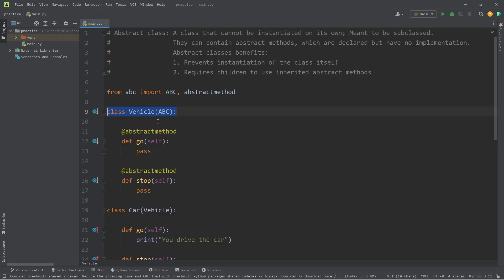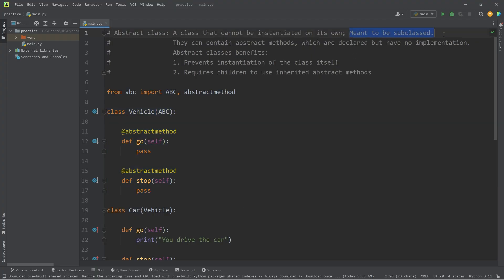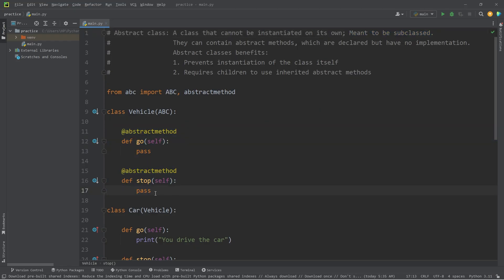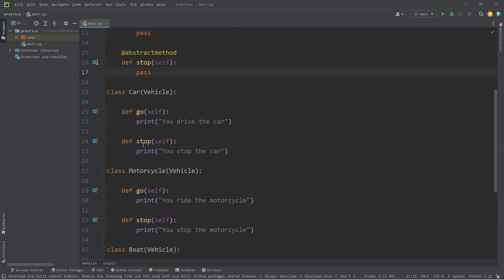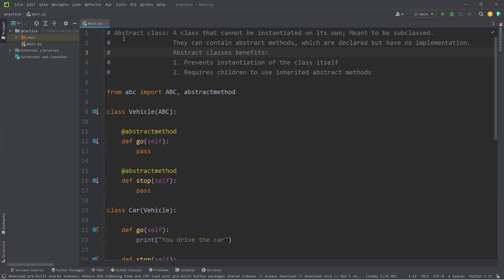It's a class that can't be instantiated on its own. We can't create any objects from this class. We don't want to because it's incomplete. They're meant to be subclassed. They can contain abstract methods, which are declared, but we don't finish defining them. We define them within the children classes. In this example, car, motorcycle, and boat. And well, everybody, those are abstract classes in Python.